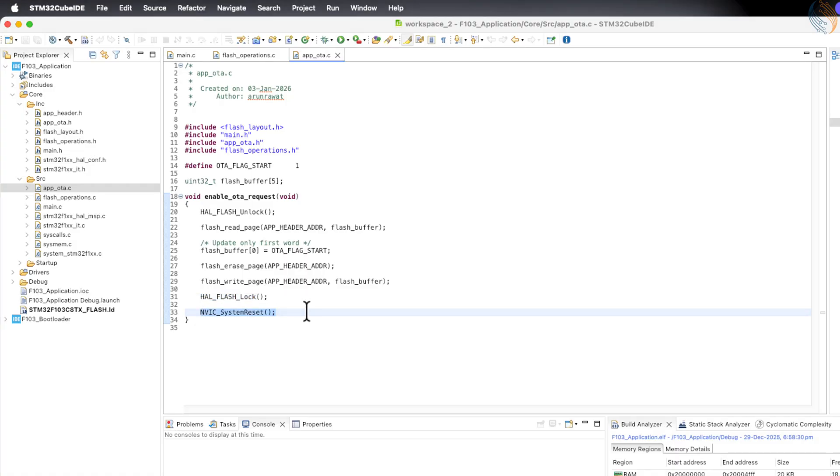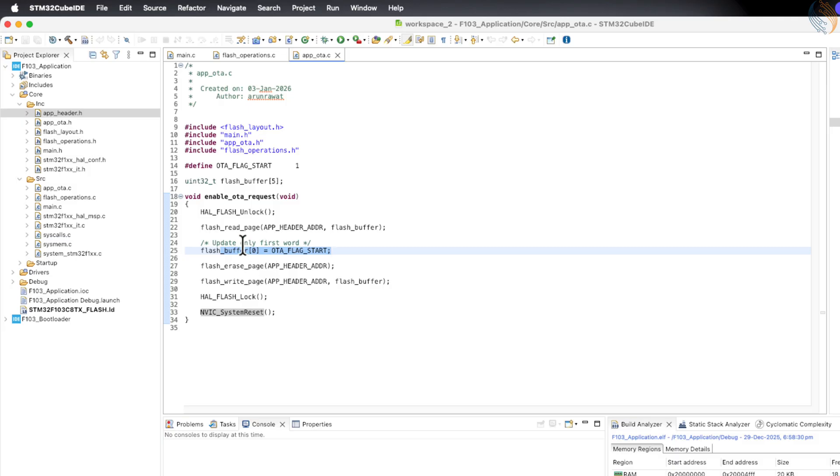Finally, the function resets the MCU so that the bootloader can take control after reboot. The idea is that, in a real scenario, the application will first download the OTA update from the server and then set this flag.